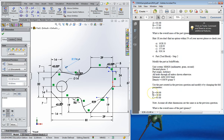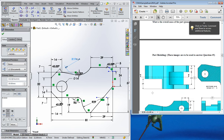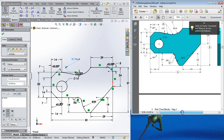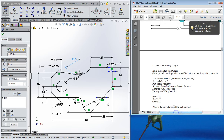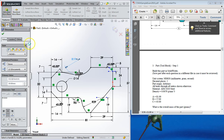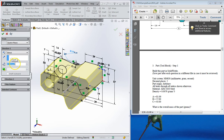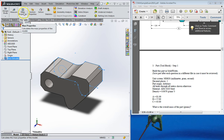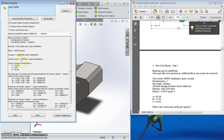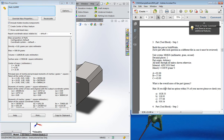Over here we're going to extrude it. Notice dimension C — that's how far we're going to extrude. C is 43, so go to Features, extrude, type in 43, and hit enter. Now if I go to Evaluate and click Mass Properties, I find out it weighs 939.54 grams. I'll do the next part on a separate video, so stay tuned for that — thanks for watching.